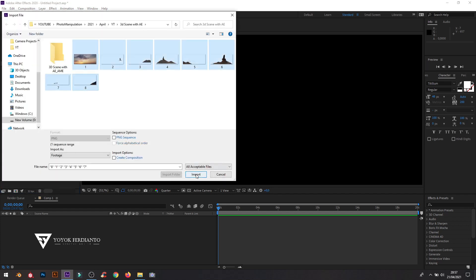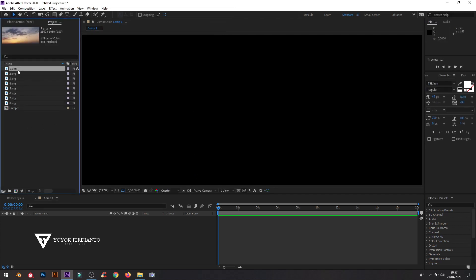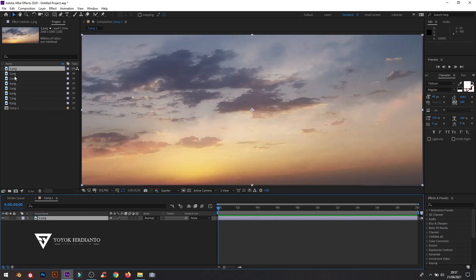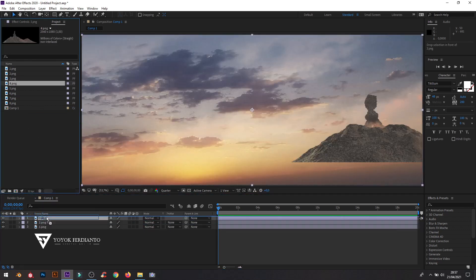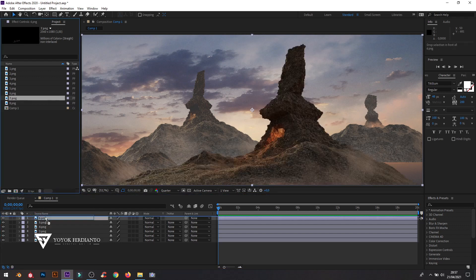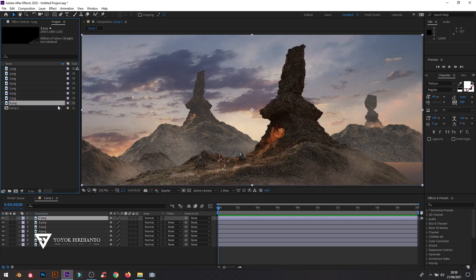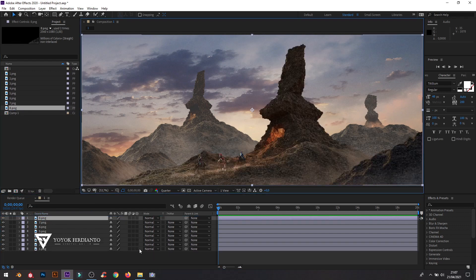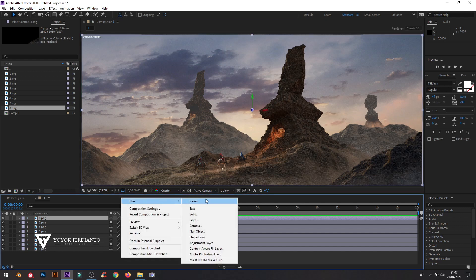Then right-click and import all the PNG files, dragging them to the comp layer one by one. Make all layers 3D by clicking on the 3D icon, then right-click and create a new camera layer.